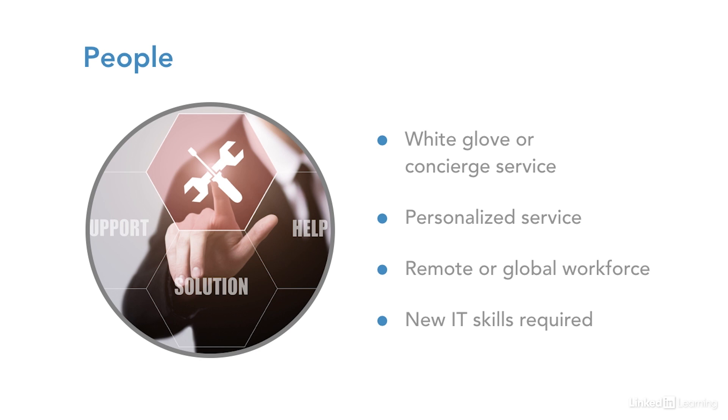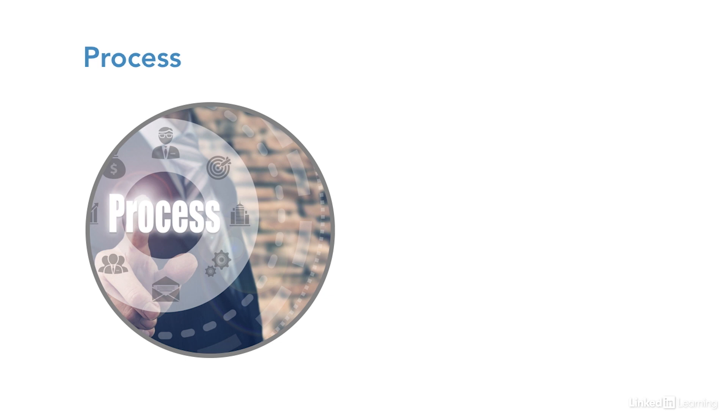Along with people and technology, there are processes that are vital to the success of a support organization. As technology changes, process must change to support the ever-changing needs. Let's look at process trends.